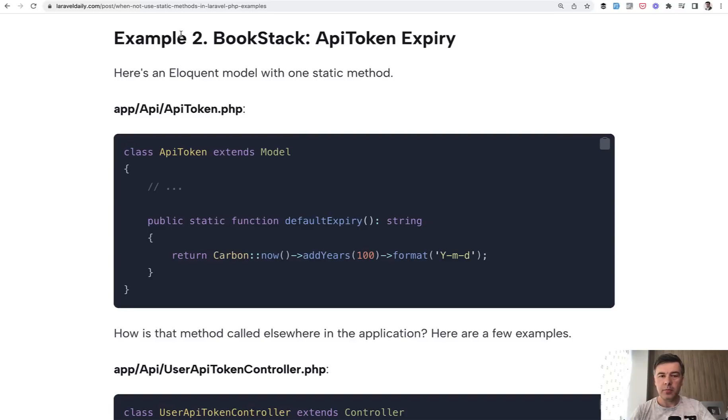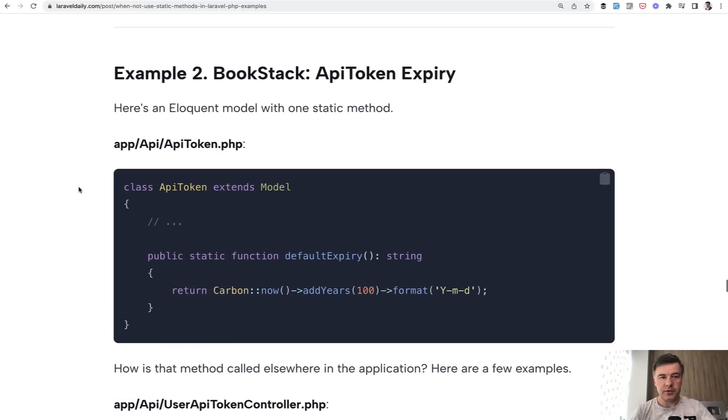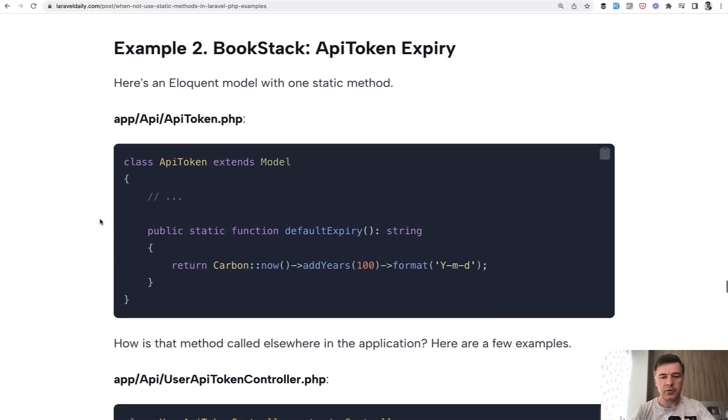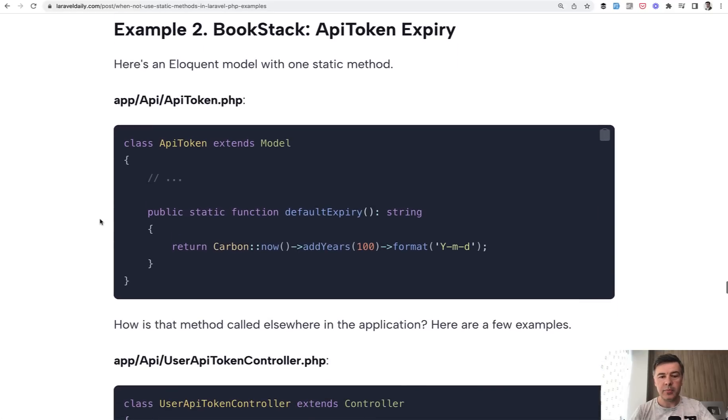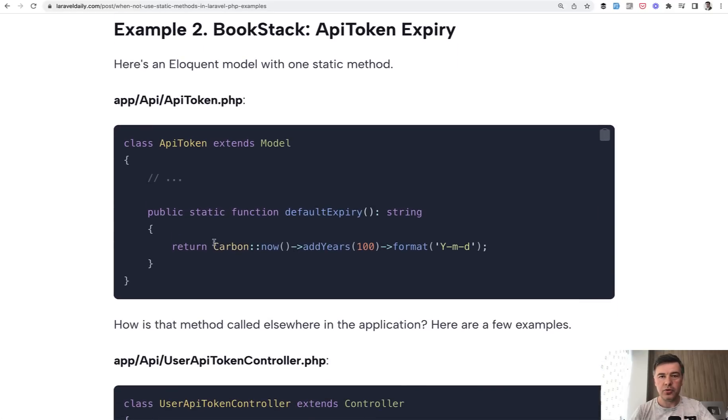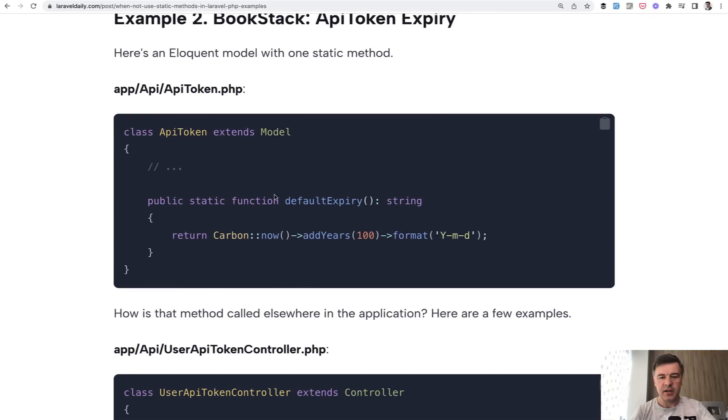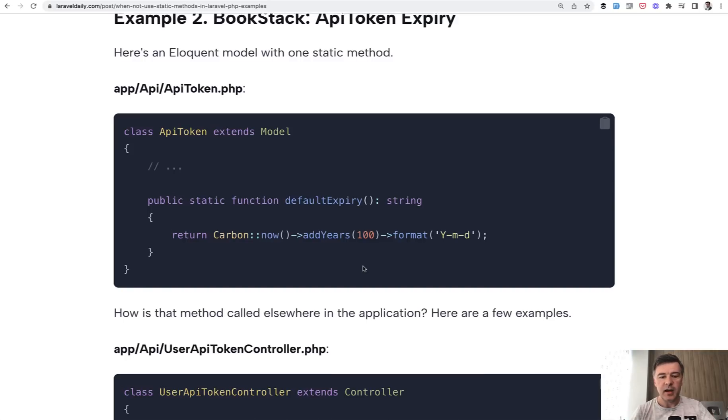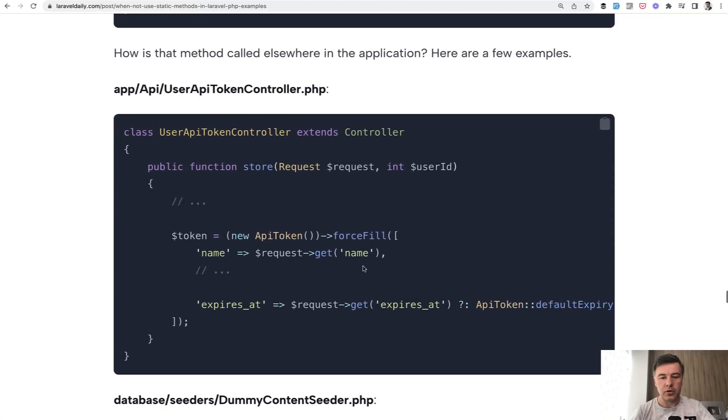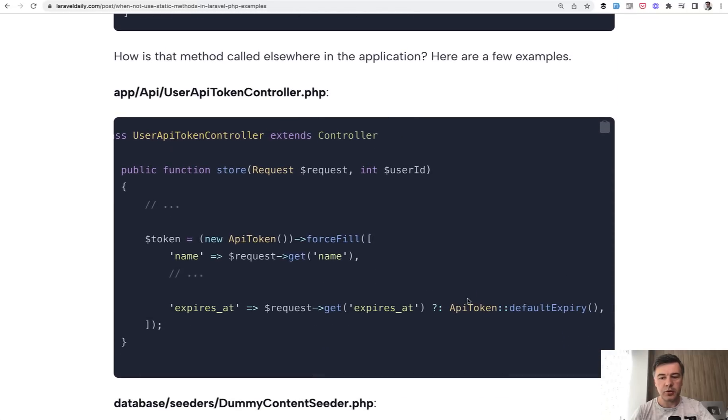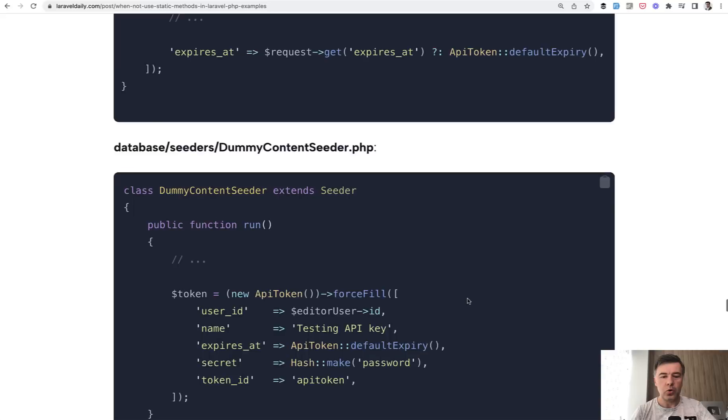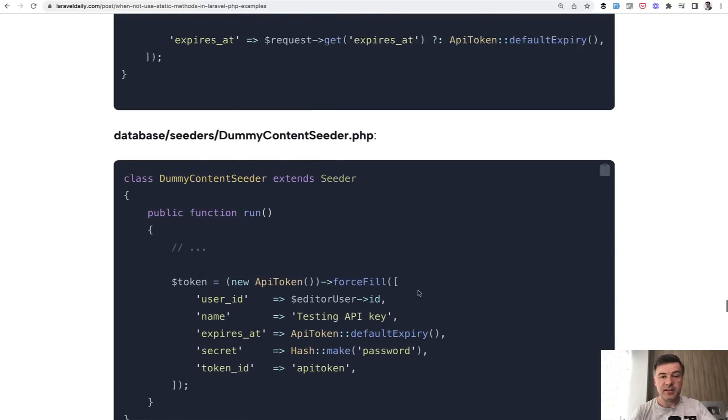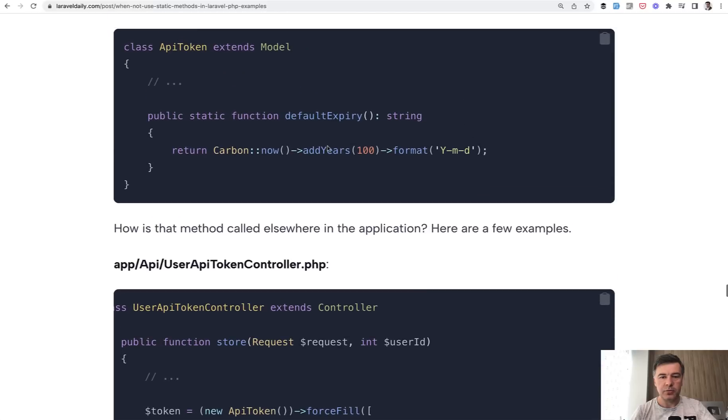Another typical example comes from bookstack repository. And links to all those repositories, by the way, are in the text version of this lesson. So you can browse around yourself. But another example, what I wanted to show you is static method within a model or within some class without any other dependencies. So default expiry date for API token has this formula. And it's kind of like configuration option, just not as a static value, but rather a method. And that method is static. And it is called, for example, in the controller like this API token default expiry, or in the seeder, for example, like this. So in this case, static method is kind of like configuration option just expressed in a method because the syntax doesn't allow that to be a constant. So you cannot have constant here and assign this formula with using carbon.